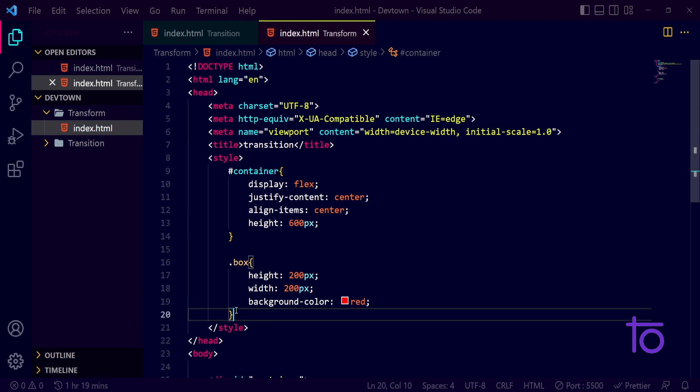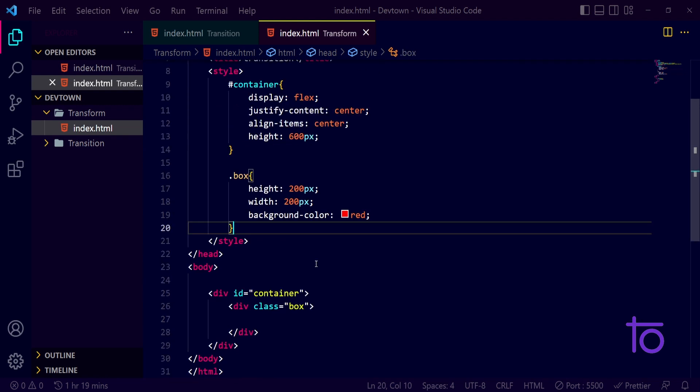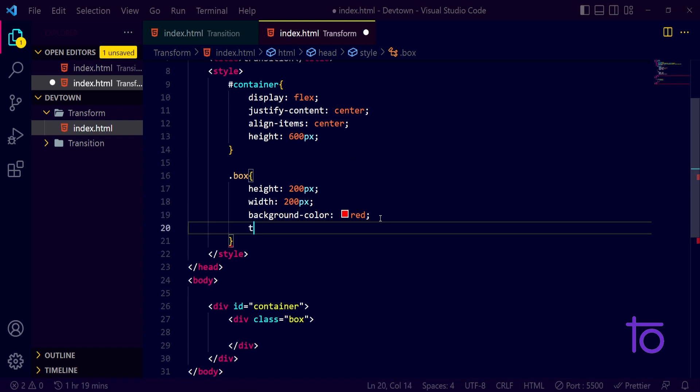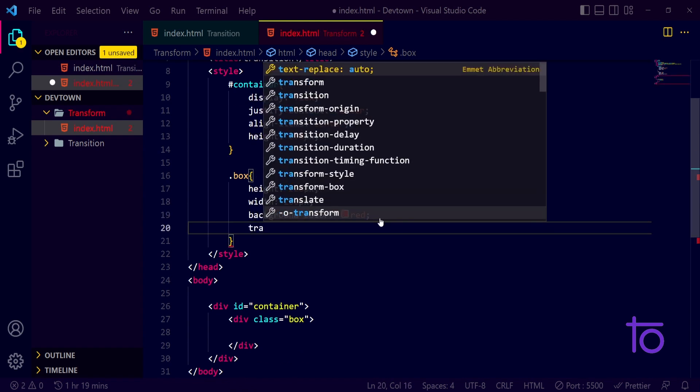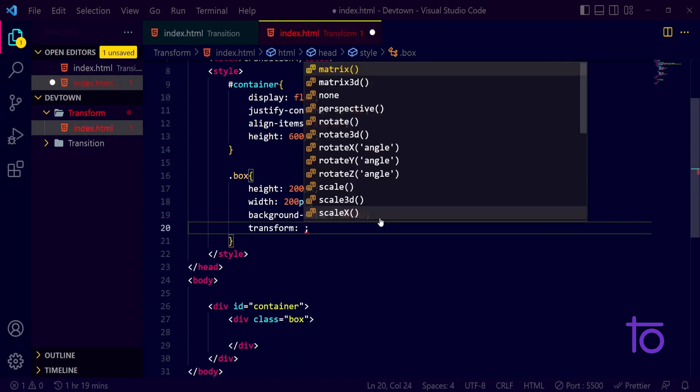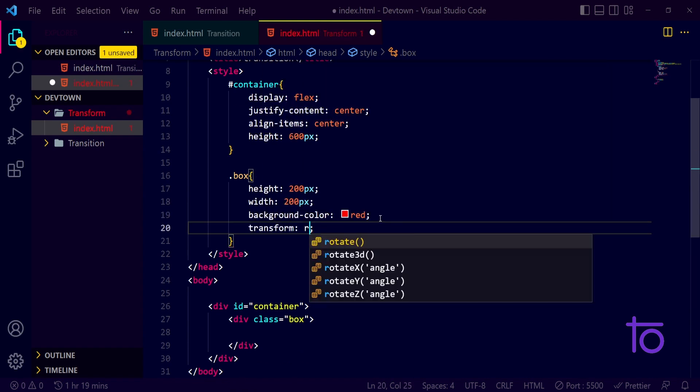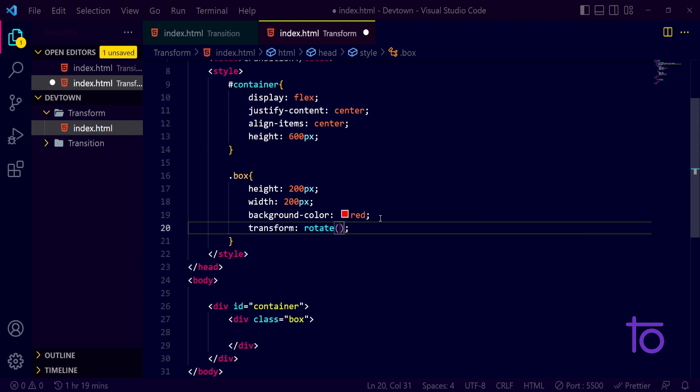So let us talk about transformation properties. The first property that we have is transform and rotate. So if I wanted to rotate my box across 50 degrees, instead of this percentage sign I need to pass on deg for degree.